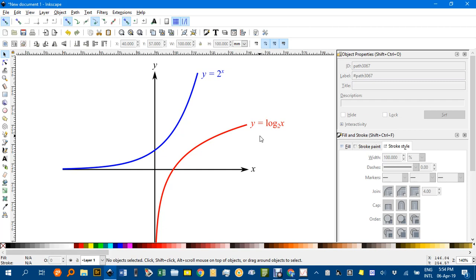Hi, welcome to Inkscape for Teachers. I'm Geoff Phillips and in this tutorial I'll be showing you how to draw these graphs,